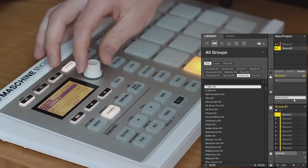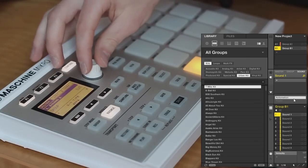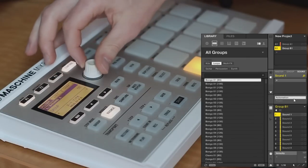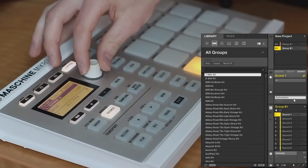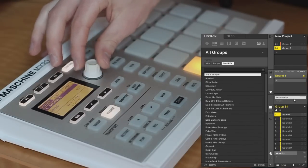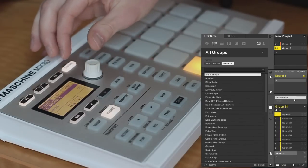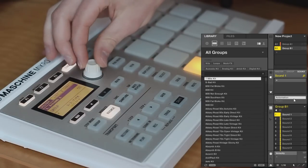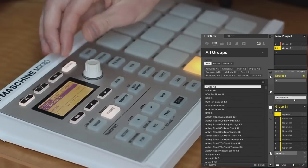Have that selected, move on to the next one. You can select different types. For groups, there's kits, loops, and multi-effects. I want a drum kit, so I will leave it on kits.